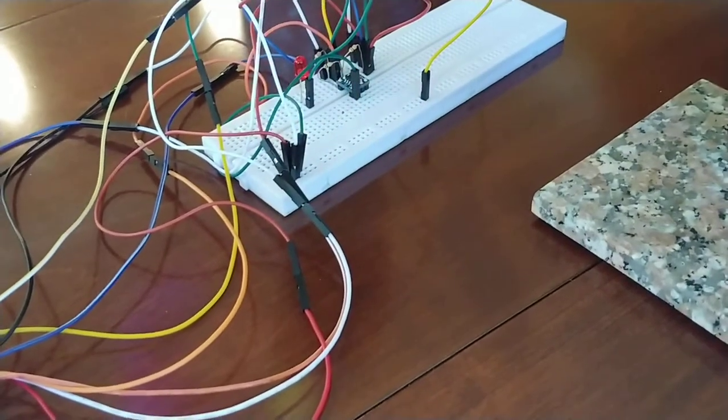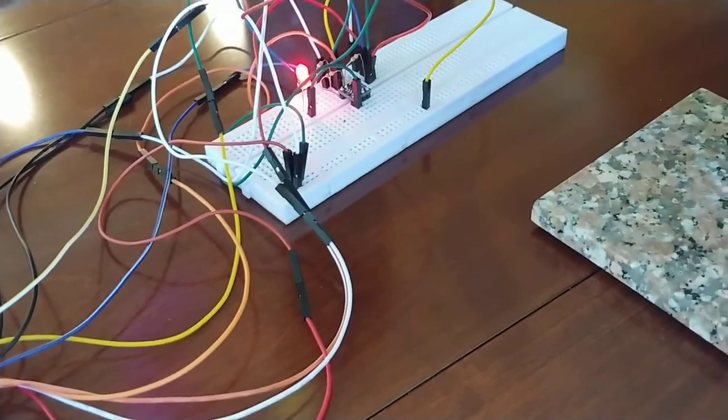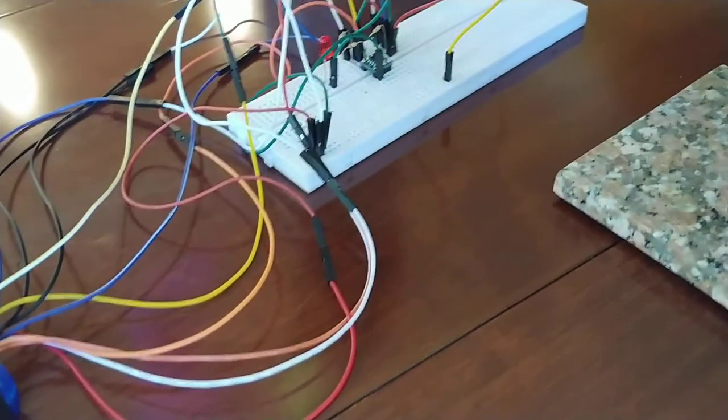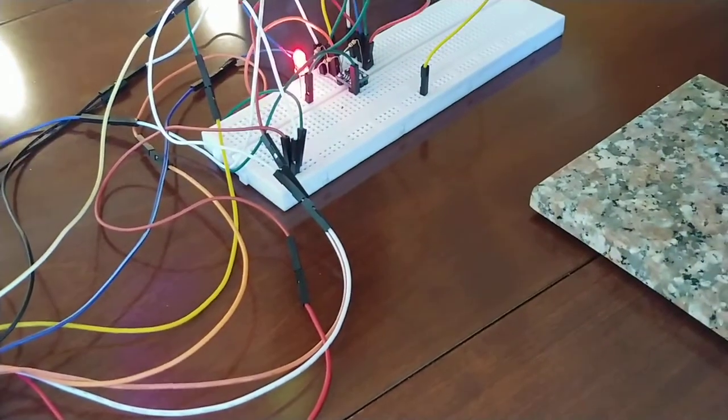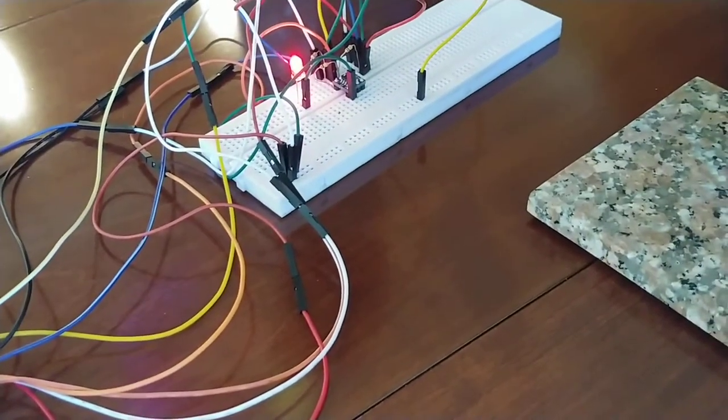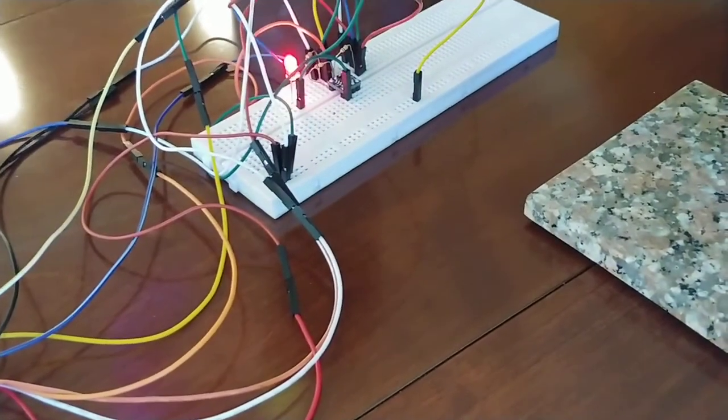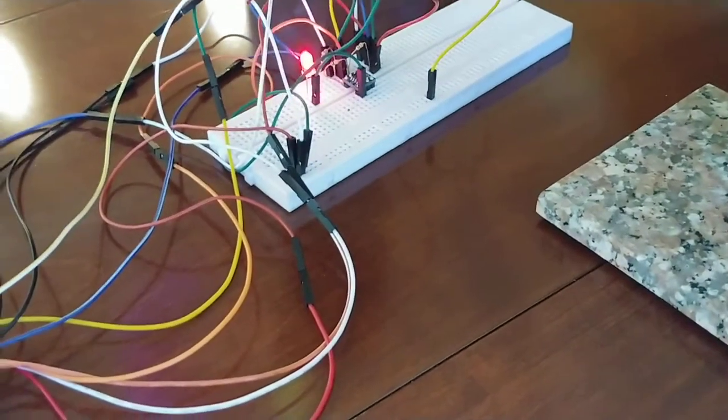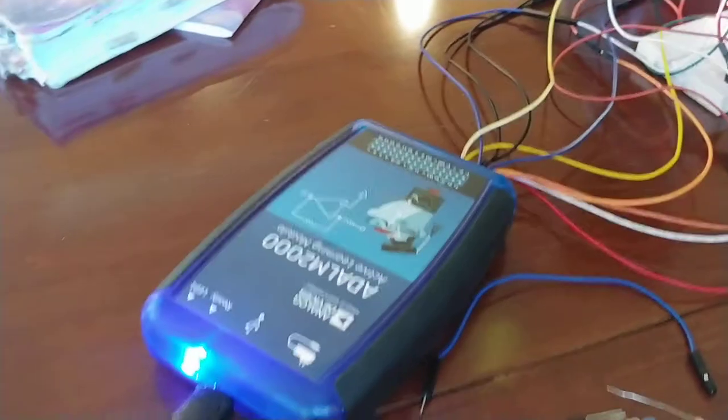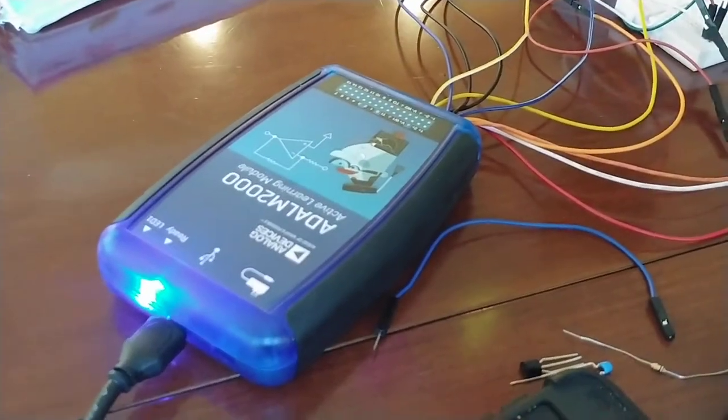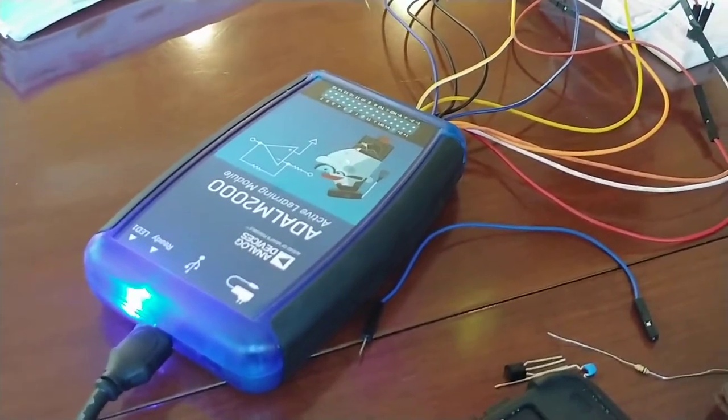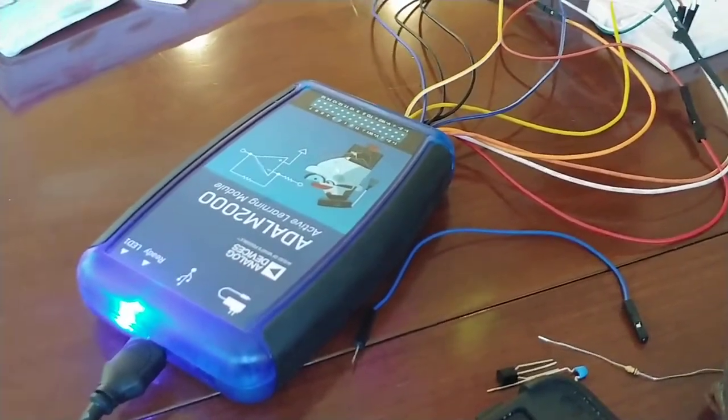That blinking LED, that pattern will be random for about five minutes. And I'm using the Scopey measurement tool from Analog Devices.